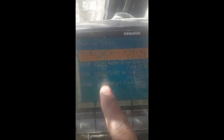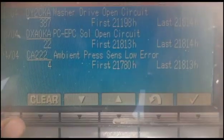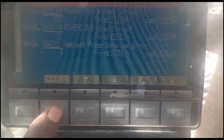Here you can see the code DXA0KA — PC EPC solenoid open circuit — is now not active, it has gone to logged. I will remove this logged code. I enter the password again, and it asks to clear the code. I clear it, reset — and now the code has gone.